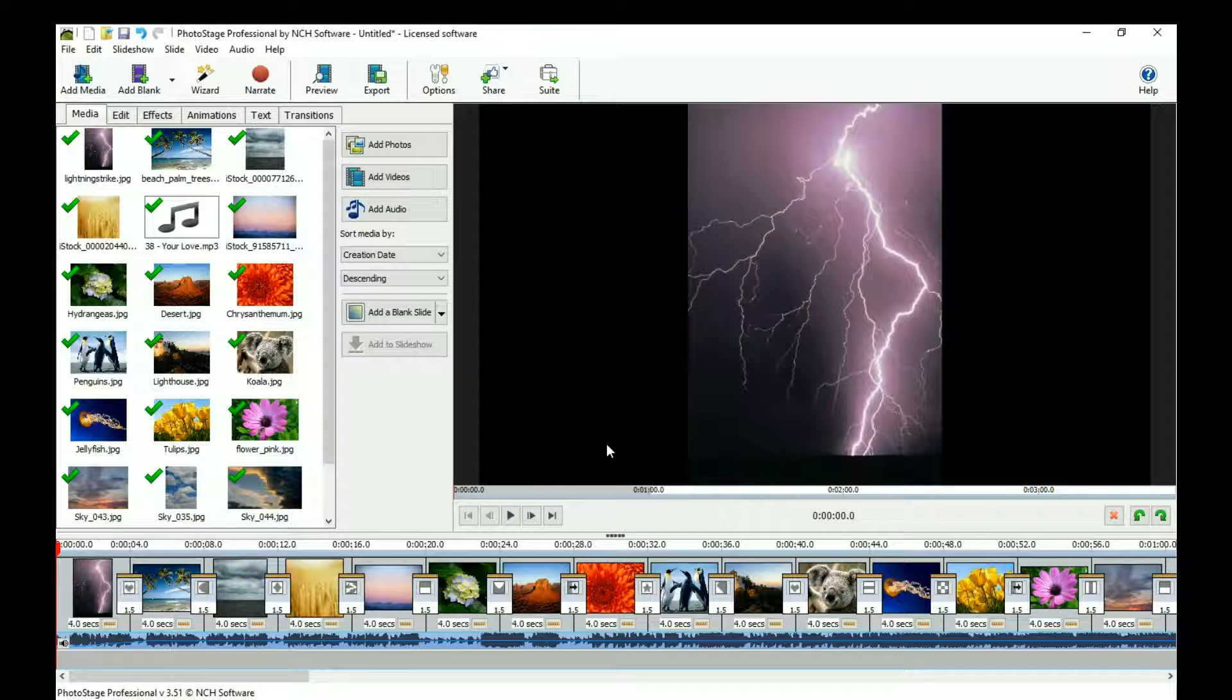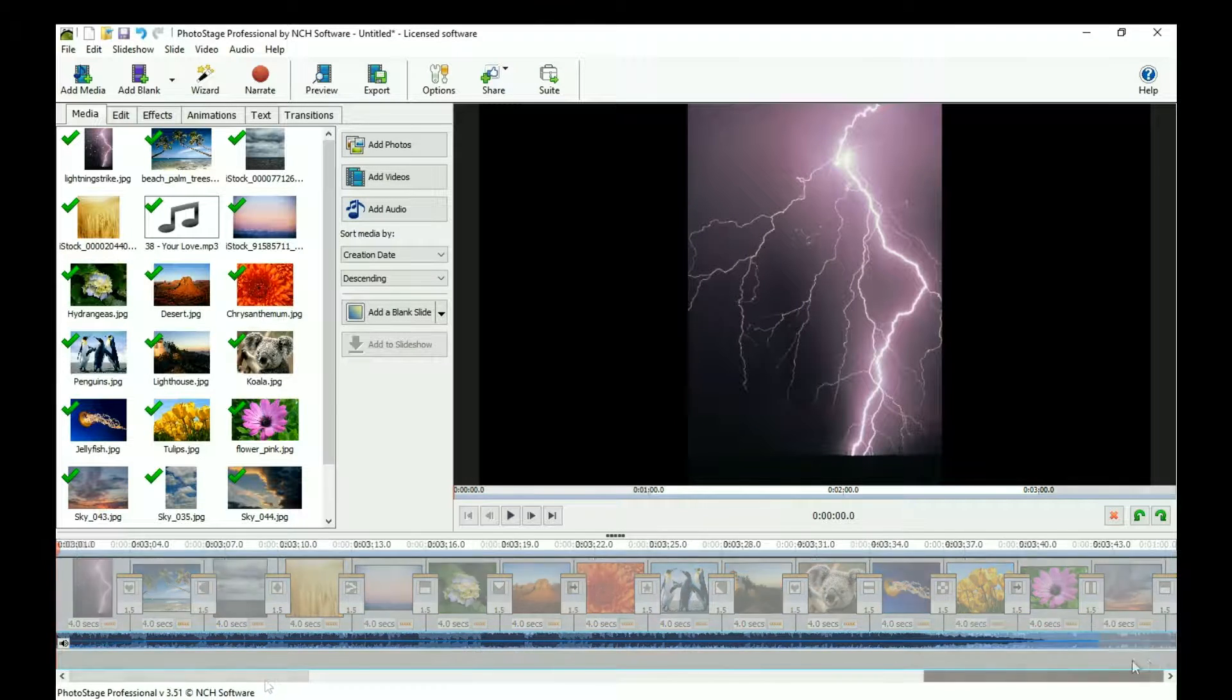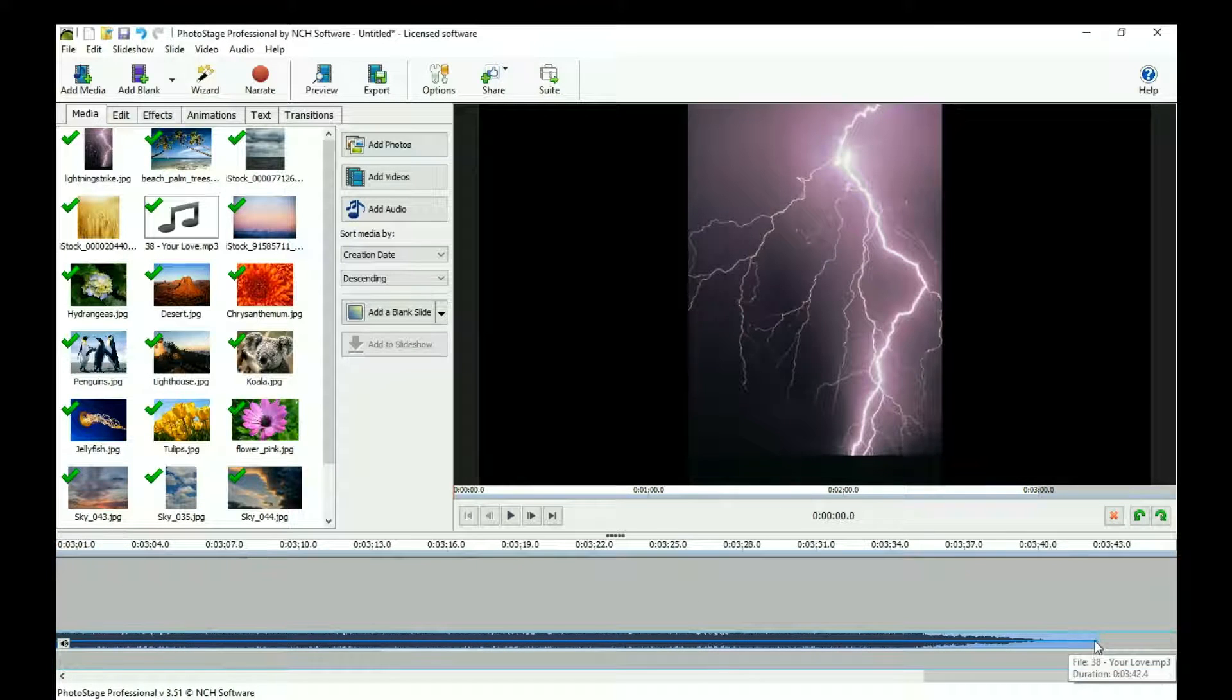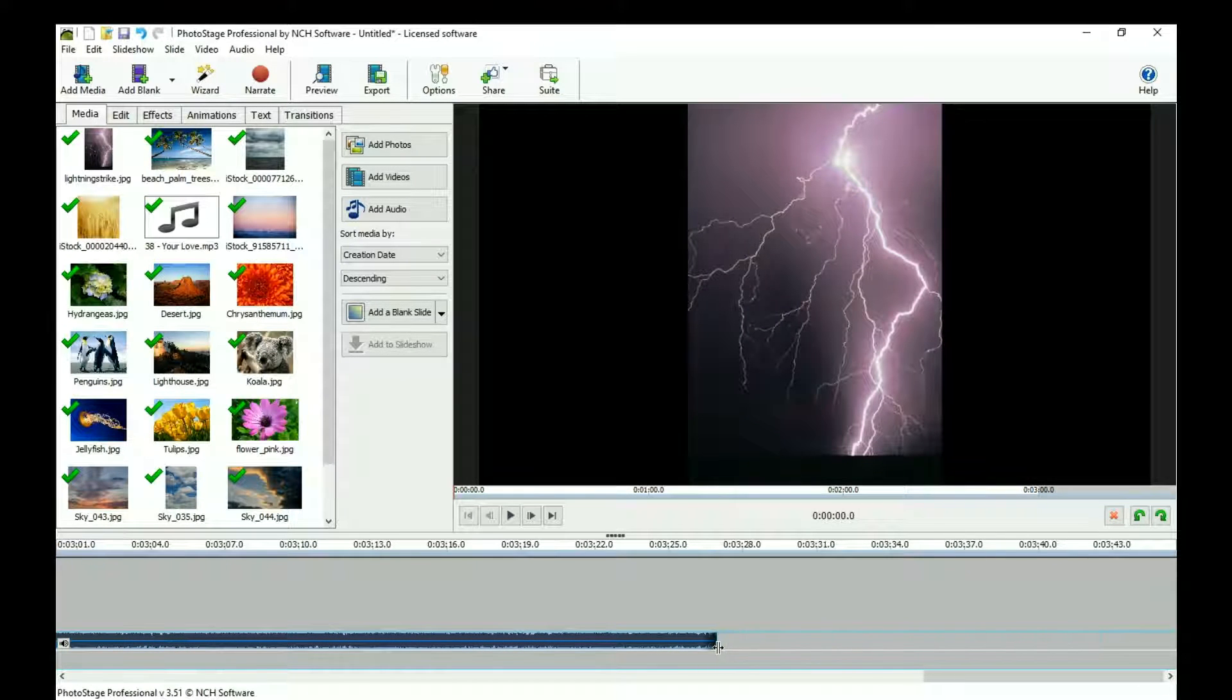You can change the length of your audio file by going to the end of the file on the timeline and then clicking and dragging to the left when the double arrow appears.